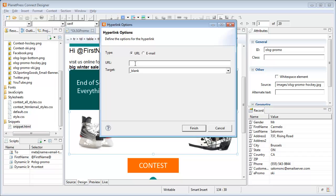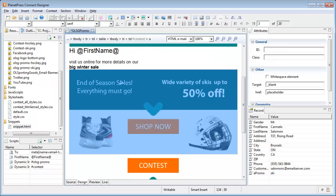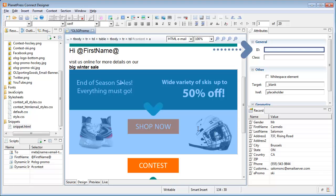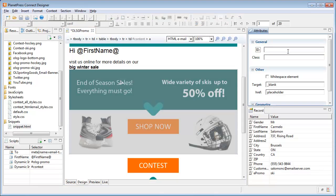Now if our URL was static, we could simply type it in here and we'd be done. But because the link is dynamic, let's just put a placeholder and click finish. When we come back to the template, the link is already selected. We need to give it an ID and it must be different from the image, so let's put in OLSG promo link.